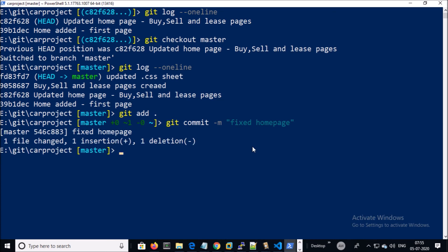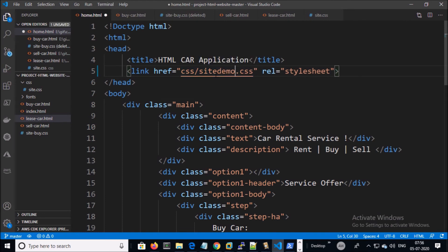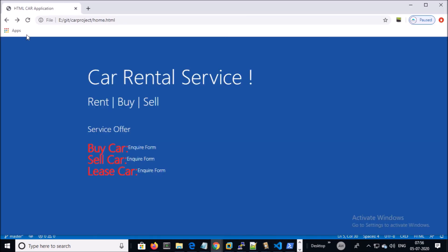At this moment everything is working fine. Let me show you another way to restore the home page. For this, let me break down the home page. Again my page is not working fine and I don't know what is the problem. I need to restore this page from Git commit.